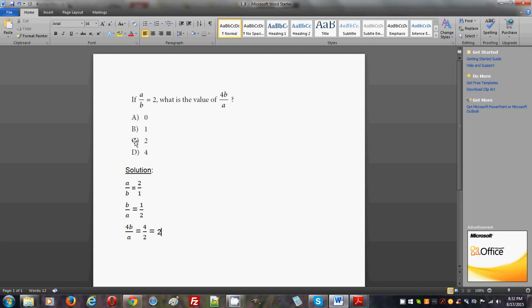You should disregard the constant - 4 in this case - but if there's any constant in a problem like this on the real SAT that you're going to take, first worry about the variables, because you see that b over a looks very interesting since if a over b is a certain number then b over a can be easily computed as well.